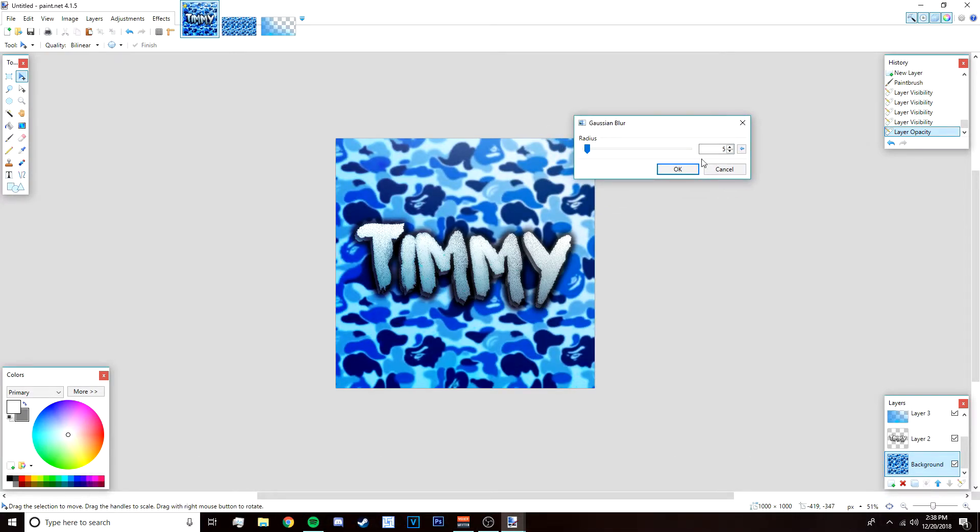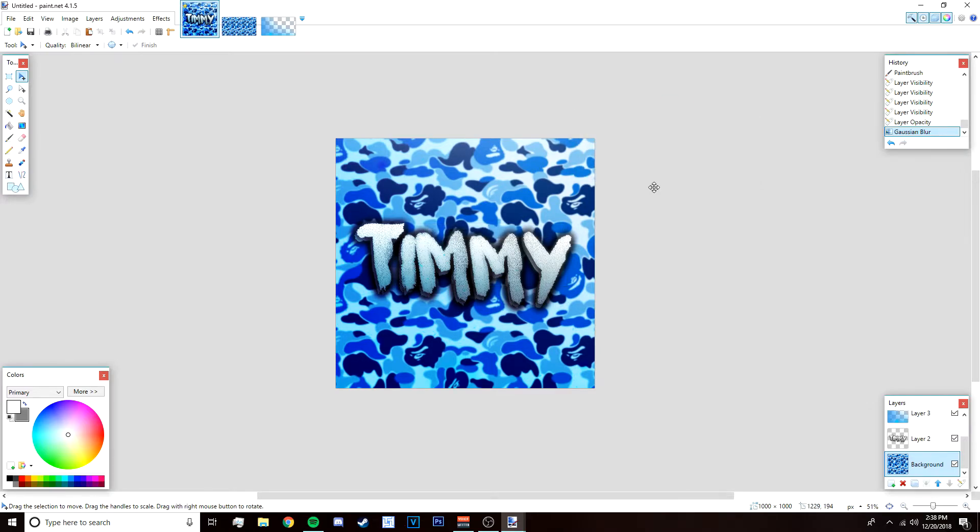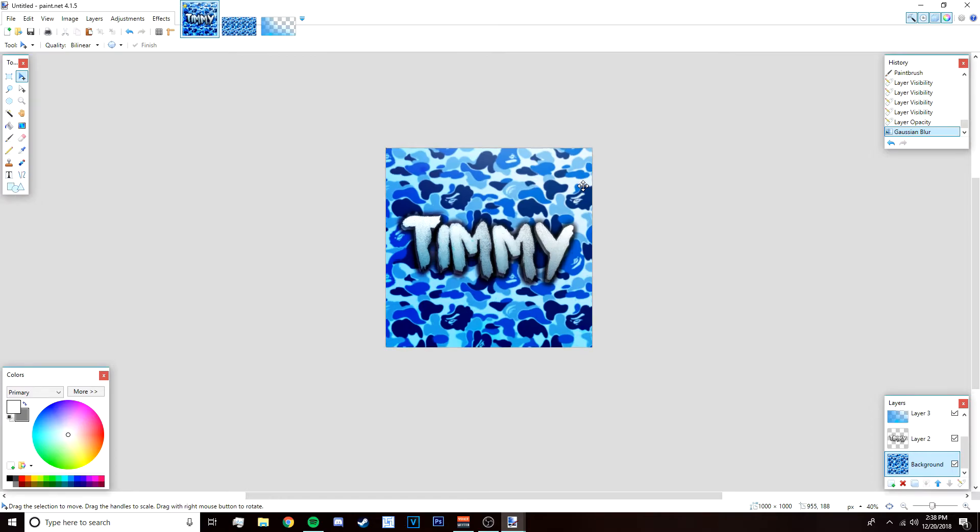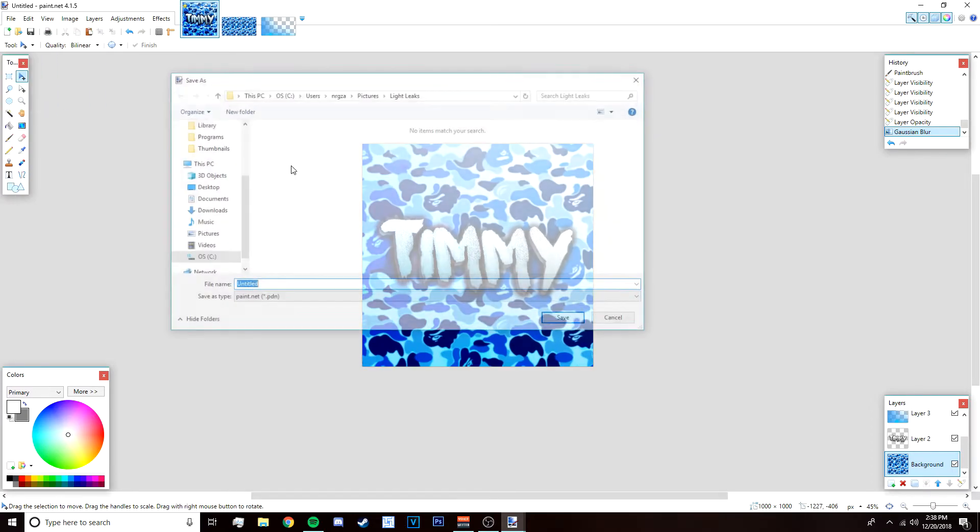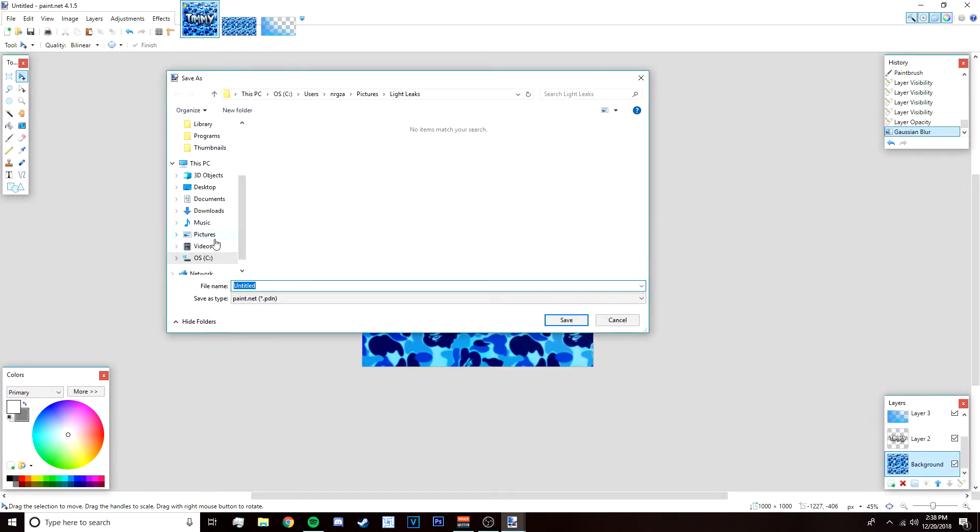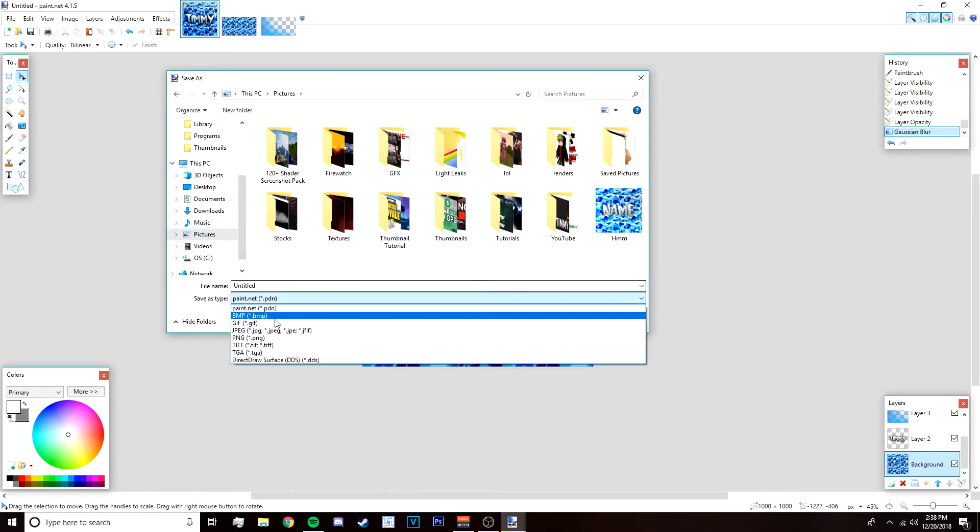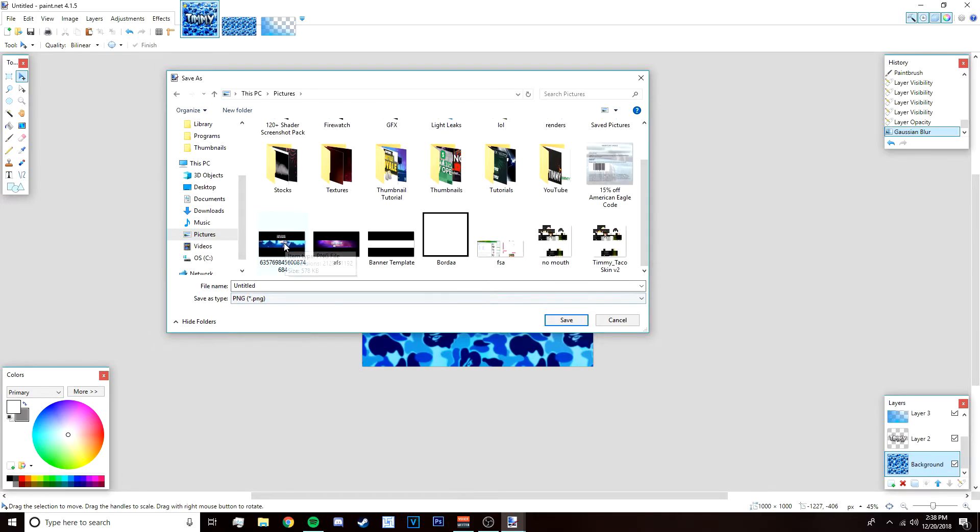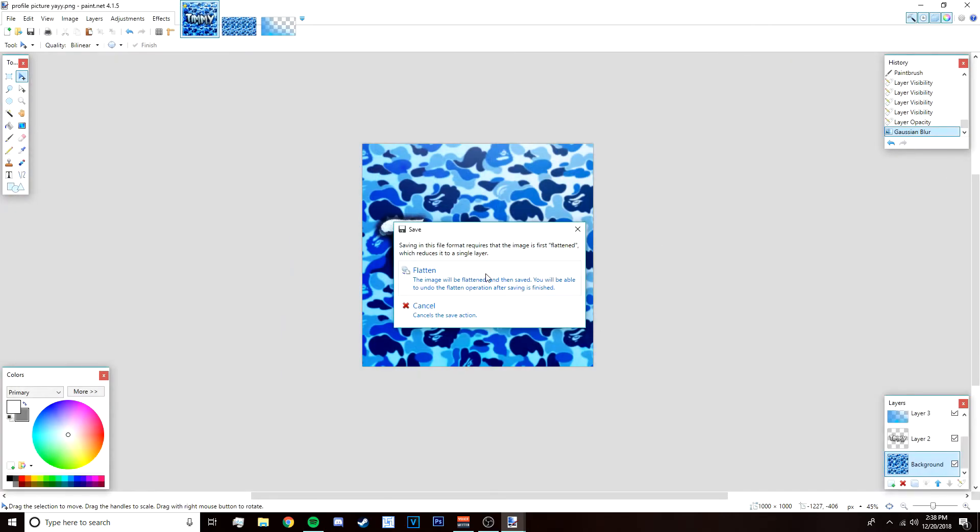After that go to file save as and then save it anywhere on your desktop. I'm just going to save it to my pictures, name it whatever you want. We'll call it profile picture. Click okay and then click okay again, click flatten and you should be done.